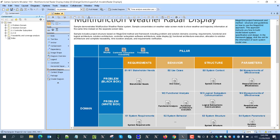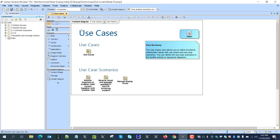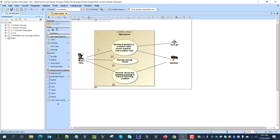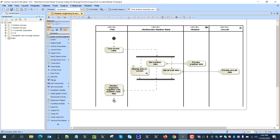We then refine those needs with the three perspectives of the system model. Use cases are the first perspective, to capture what the system will perform: monitor trajectory in the weather radar screen to get the weather data. The idea is, instead of showing only one or another piece of information, show both. Then manage display mode — switching between those modes — and receive visual and acoustic warnings in case of incoming weather situations like lightning.